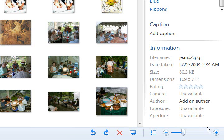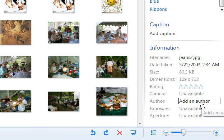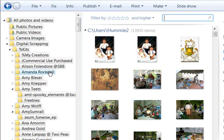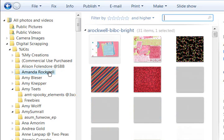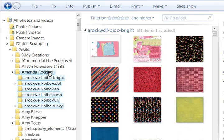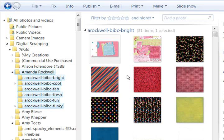In the last one we were reviewing the author area and I want to share with you a little bit more about that. I'm going to click on Amanda Rockwell's name. I have my kits all organized by designer name, and so these are the folders I have on my external hard drive. I've selected now all of her kits.